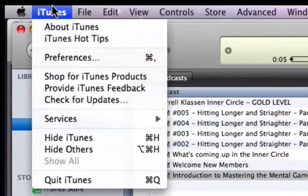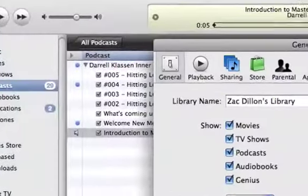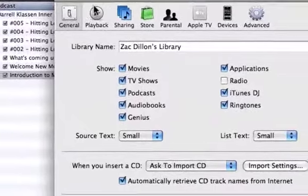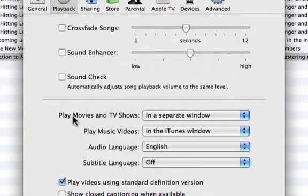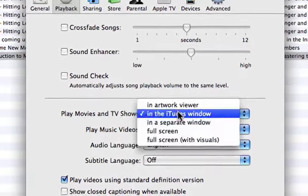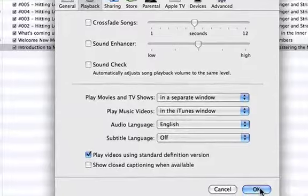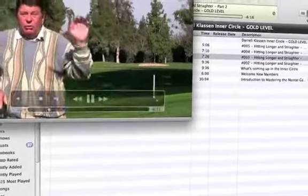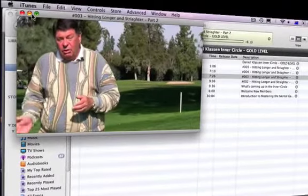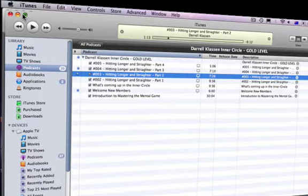Go to the Preferences — it's in a different spot on Windows computers; I'm on a Macintosh. Open up Playback, then Play Movies and TV Shows. Usually it's defaulted to play in the iTunes window. Change it to In a Separate Window. Because every time you open a video, it opens in a new window, which is just a lot easier to control. You can start it, stop it, move it around. I recommend you use iTunes to receive all the content — it's the easiest way once you're used to it.